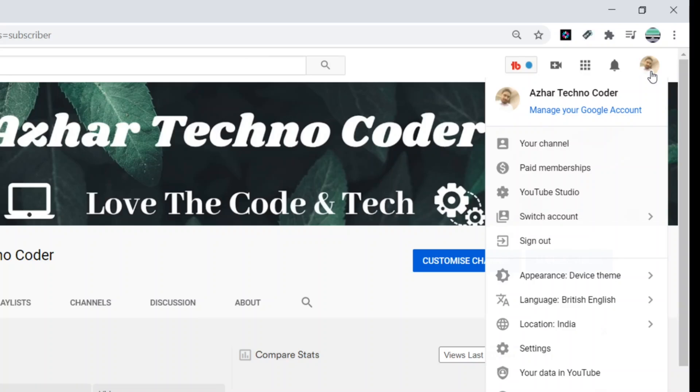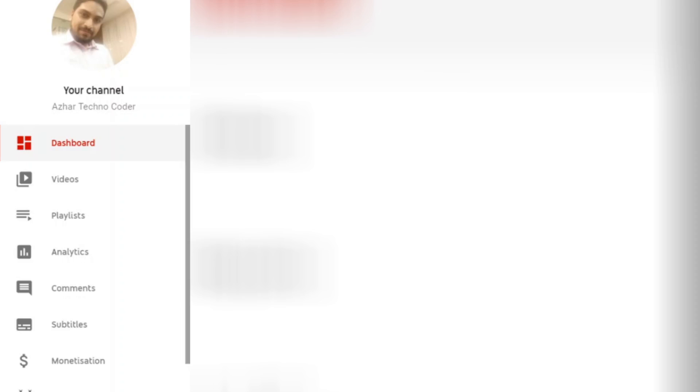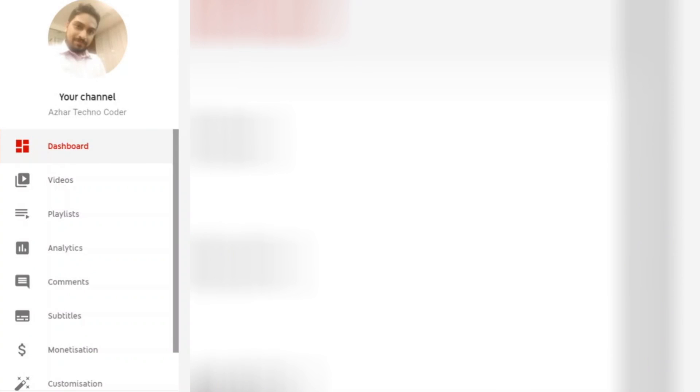And when you click on this, you will see the options right: your channel, paid membership, YouTube Studio. You have to click on YouTube Studio. When you click on YouTube Studio, when you go back to YouTube Studio, the studio page is here.